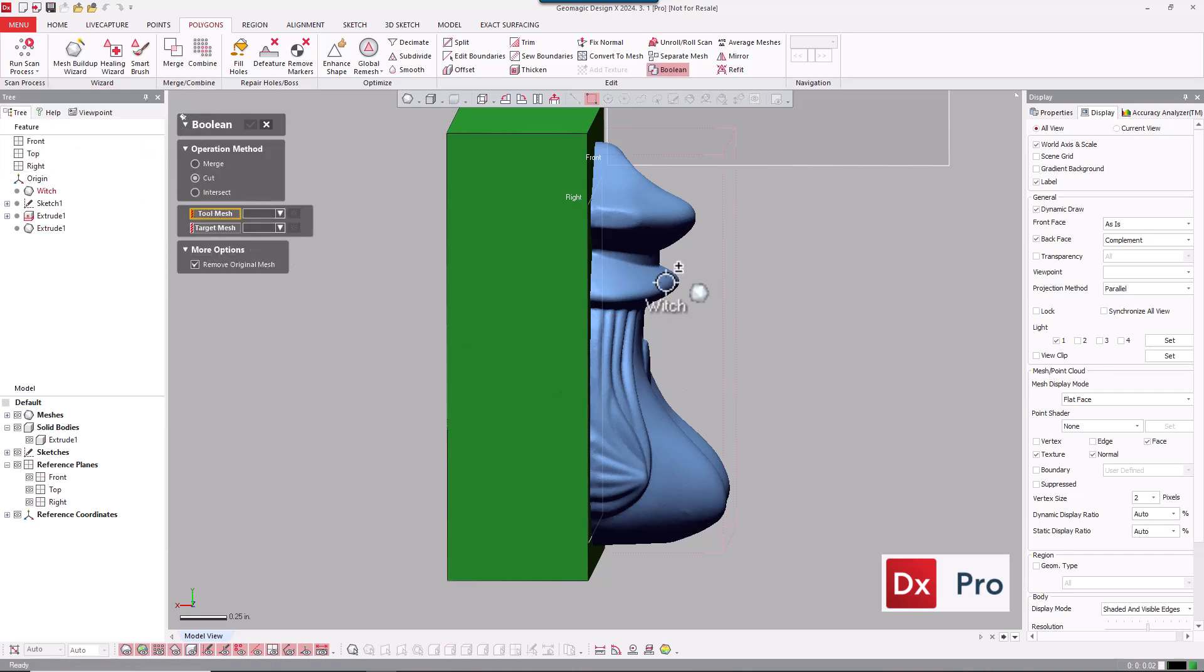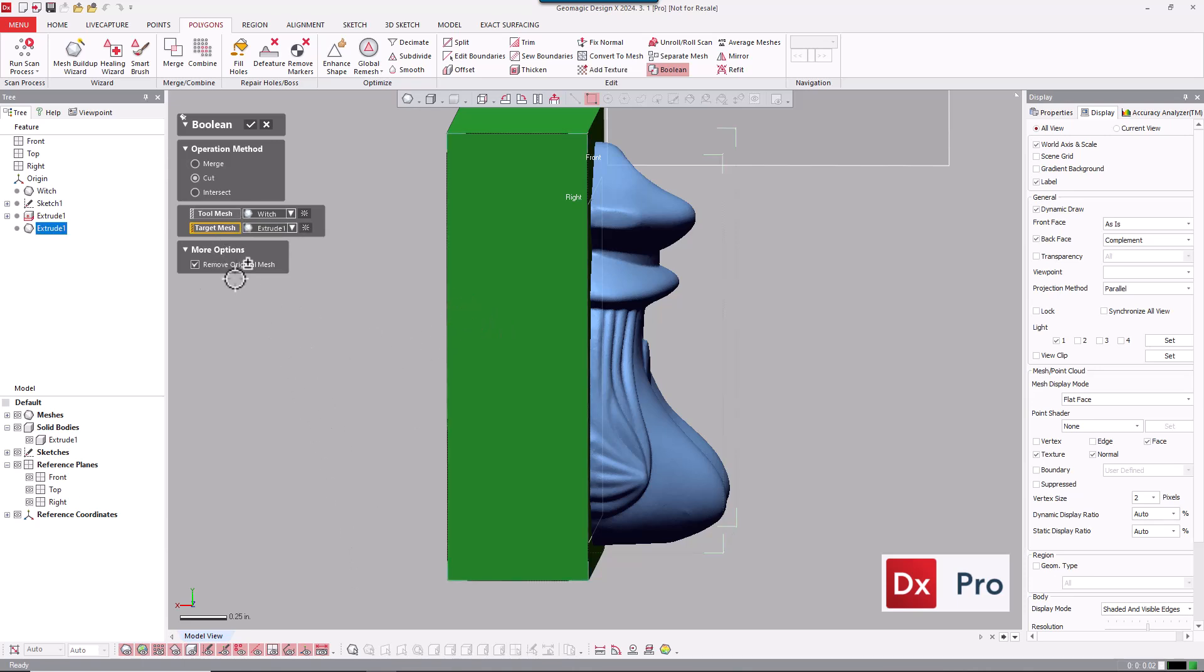So we're going to use the tool here, the part against the block, and we're going to keep the tool to use for the second side.